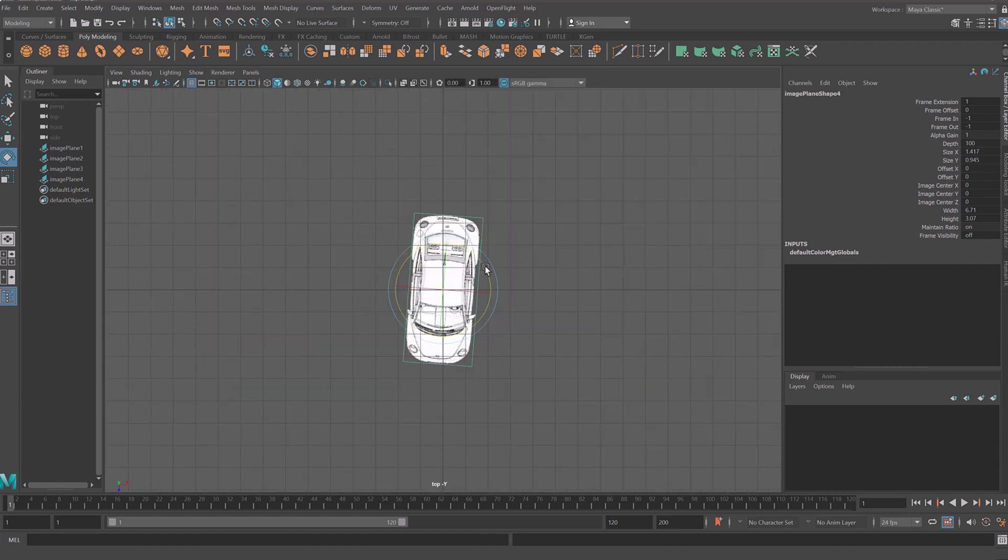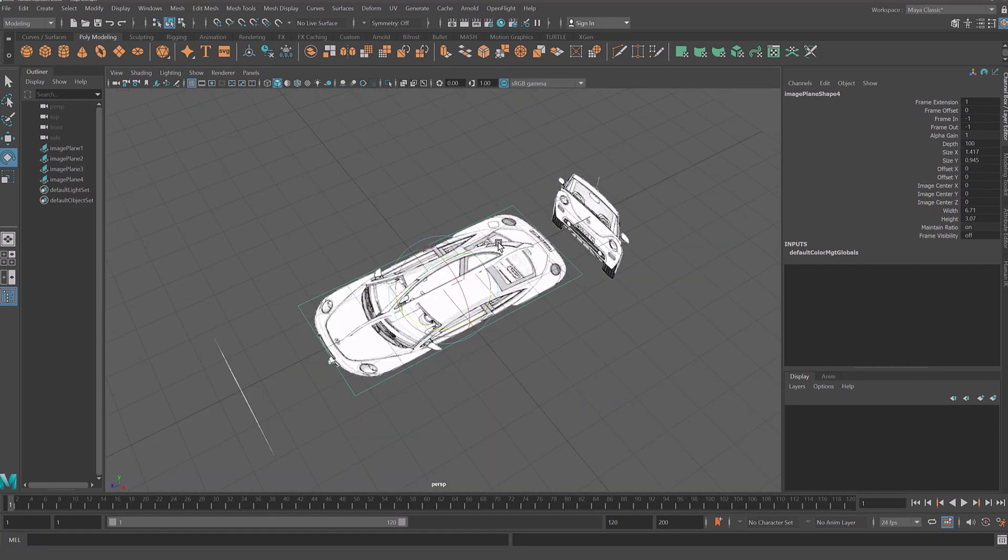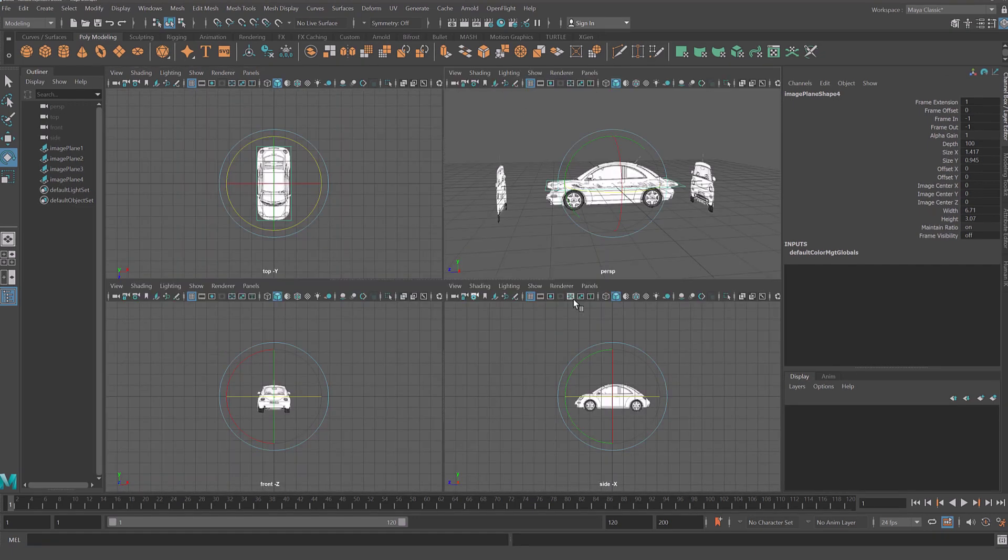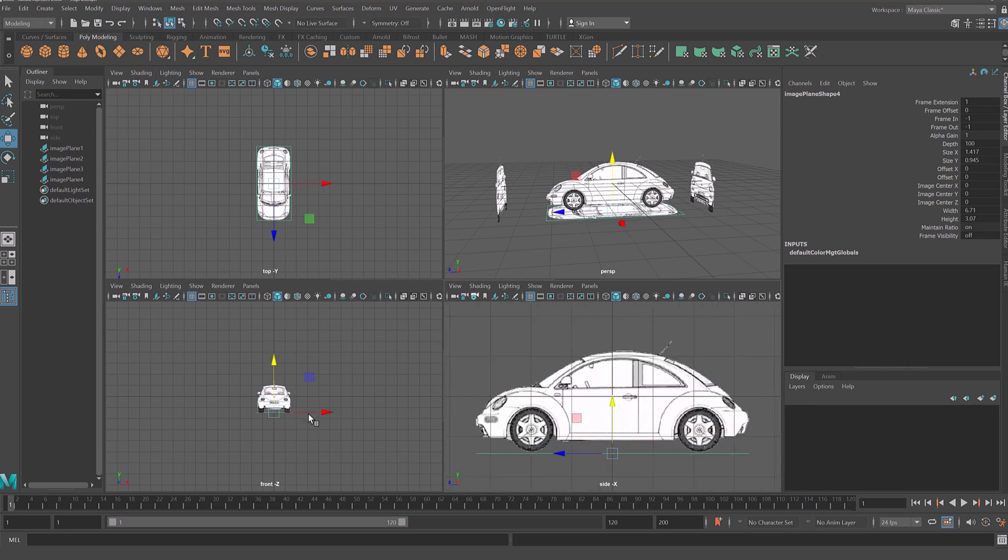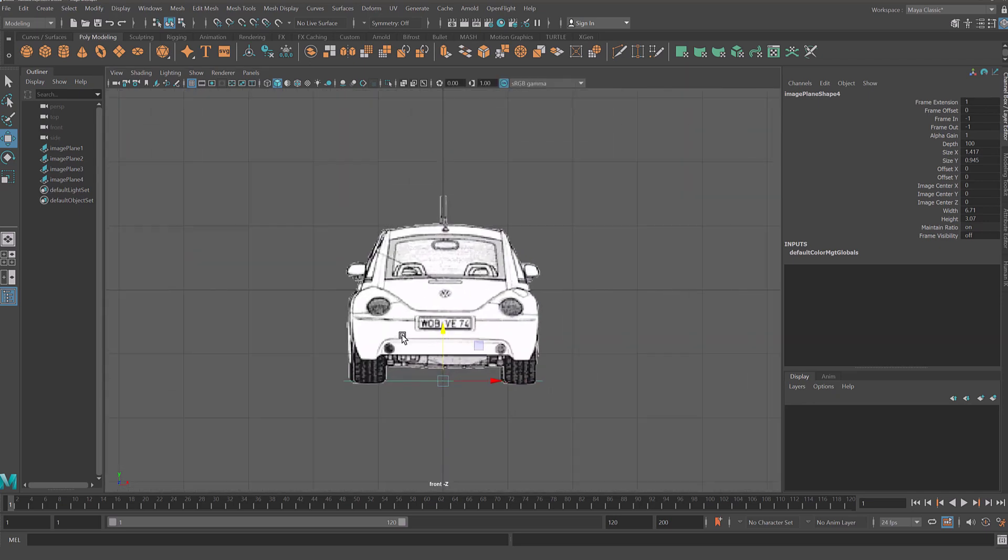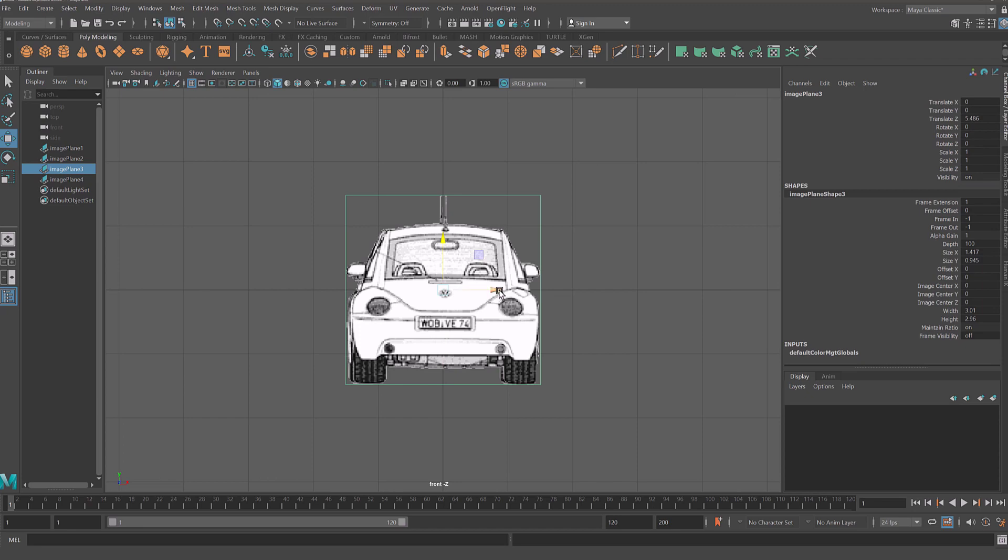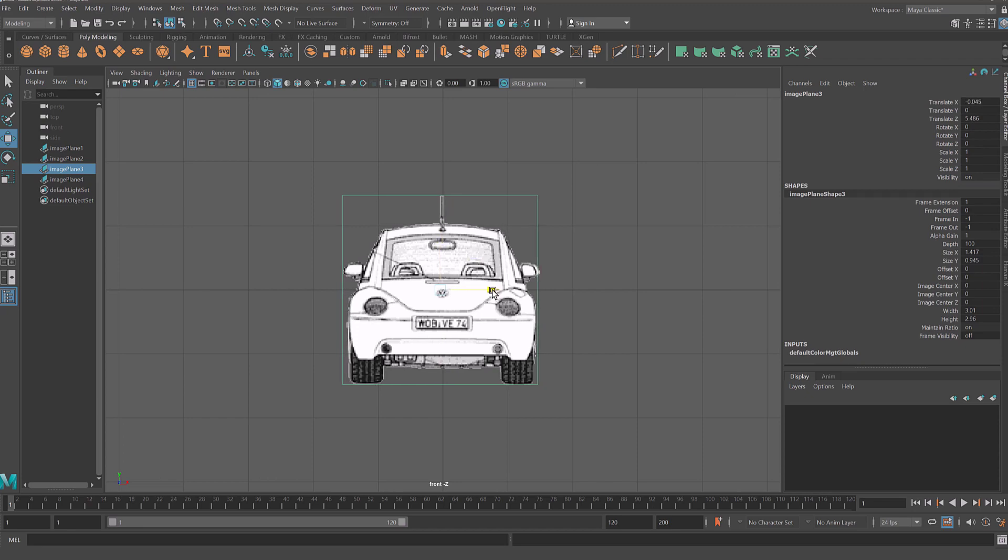When you finish applying all references take your time and again align all three image planes to proper vertical and horizontal position.